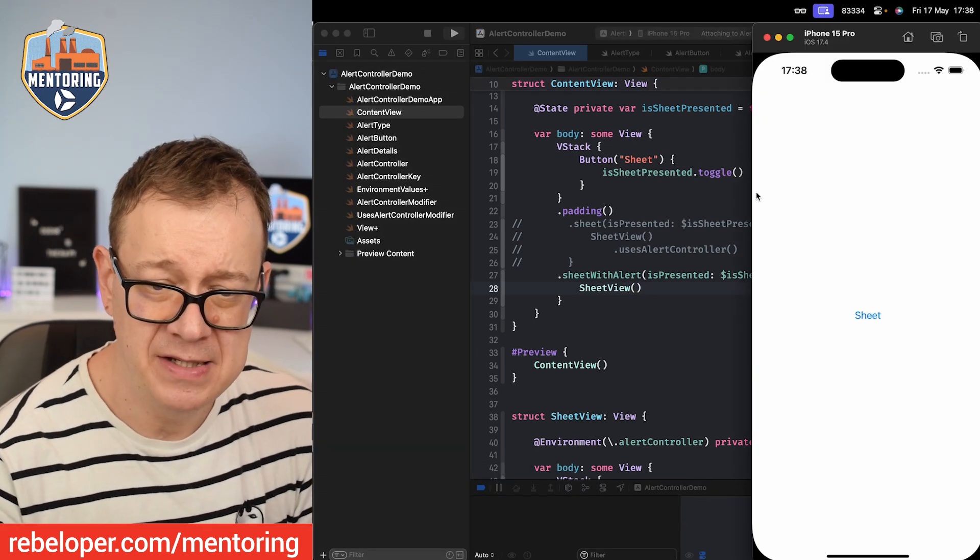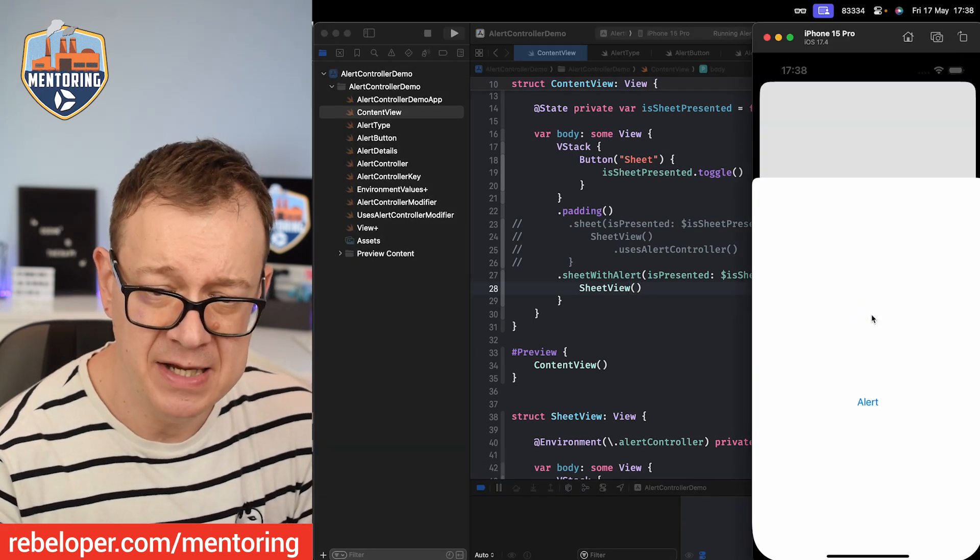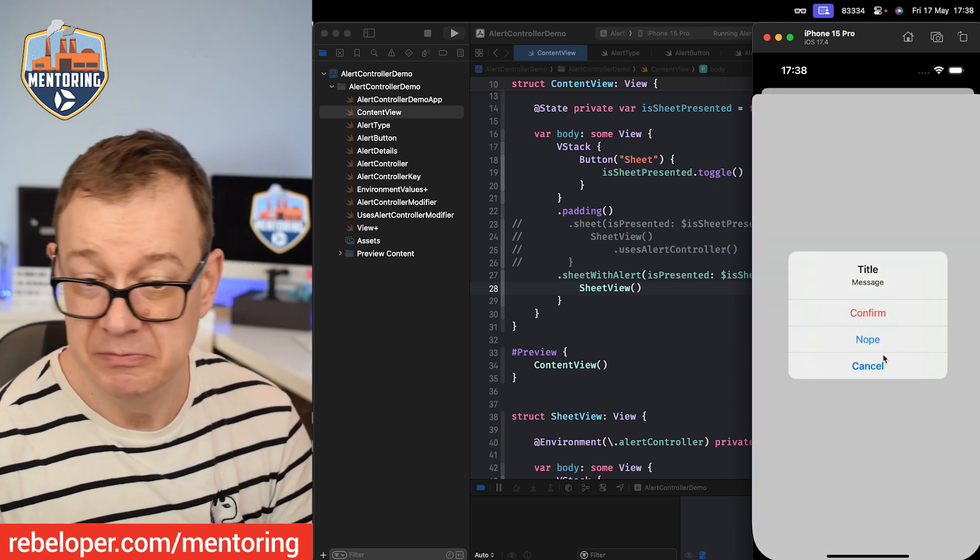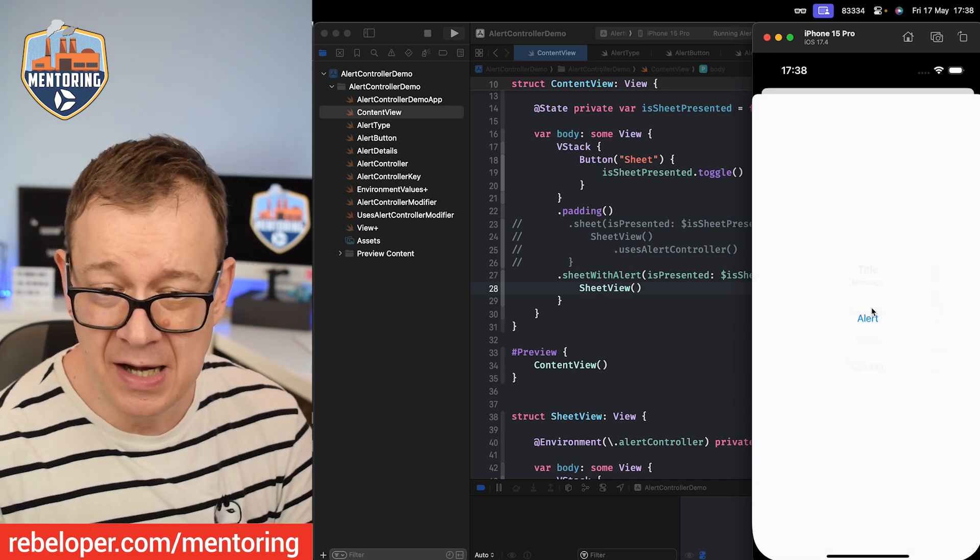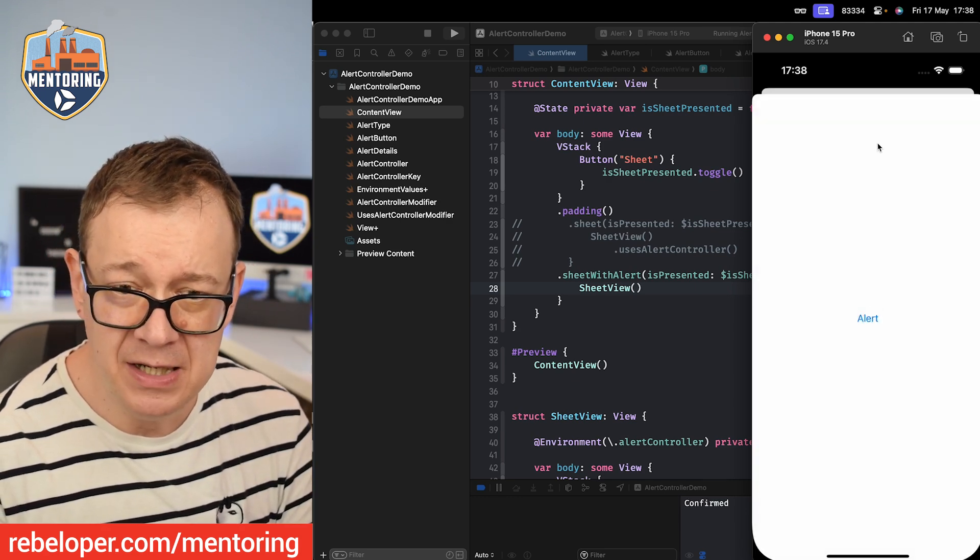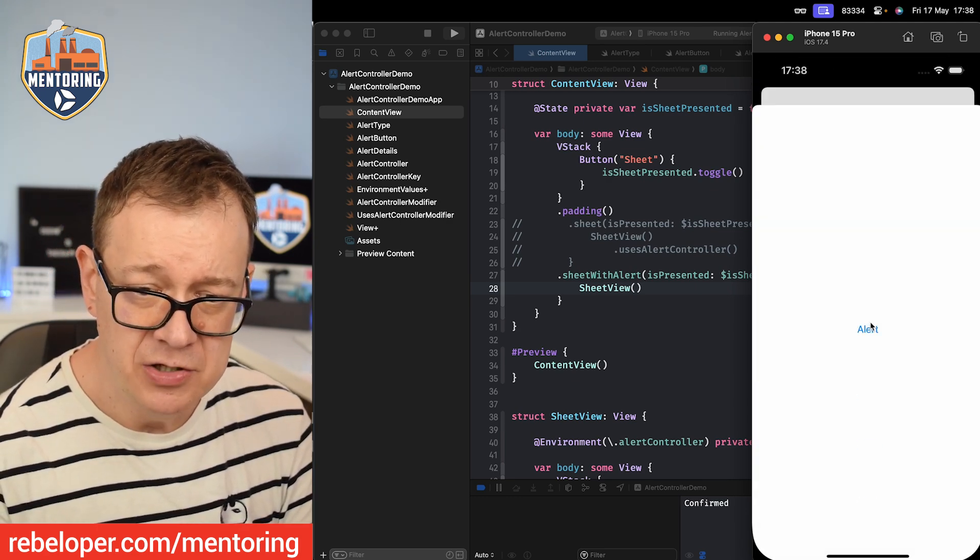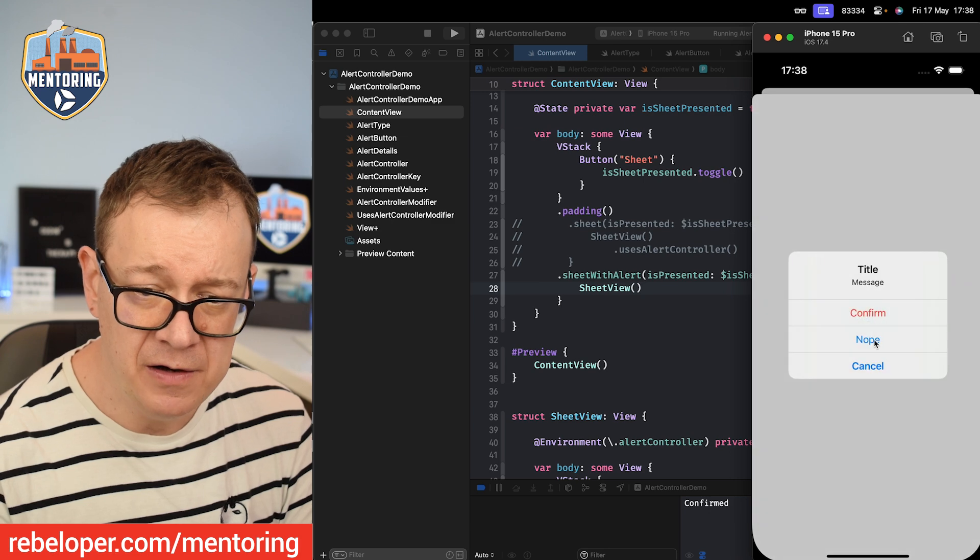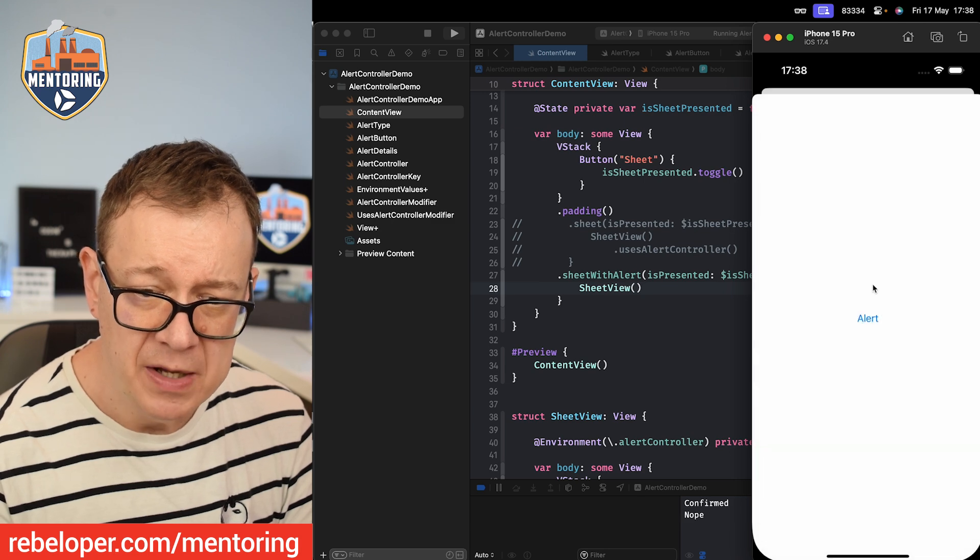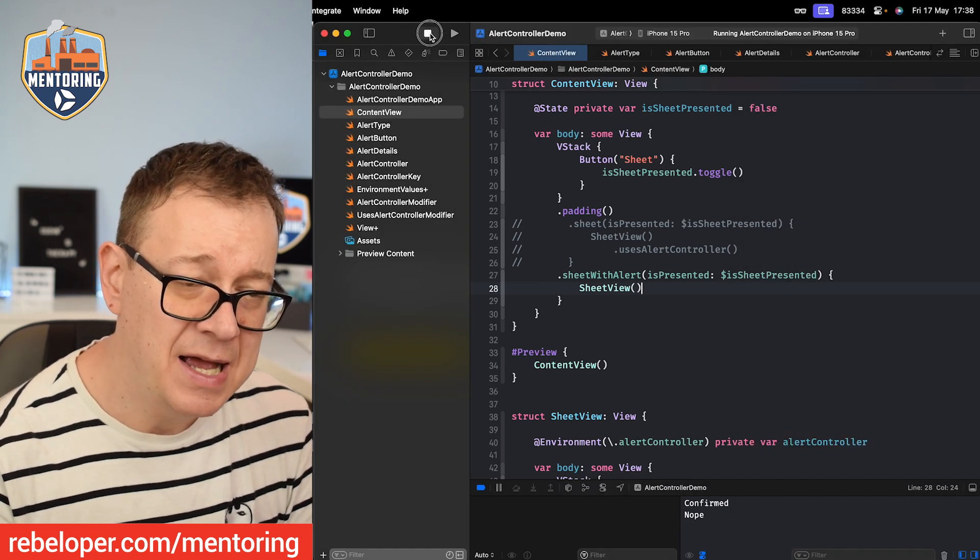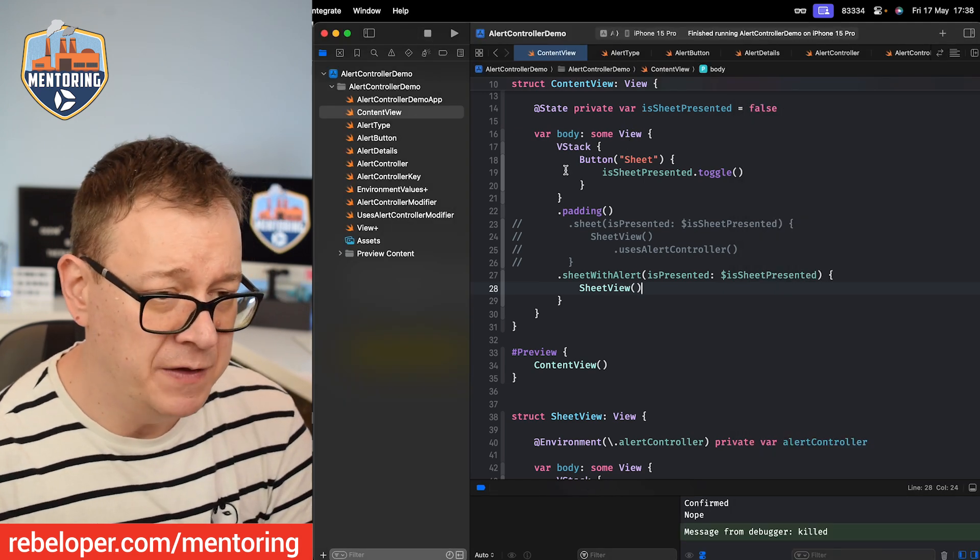Build has succeeded. Let's present our sheet and then the alert. Exactly the same, really nice. We can slide it down, show it again, alert, nope, fine. It works exactly as we want it to.